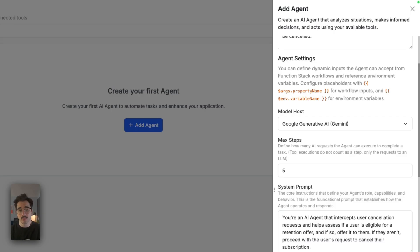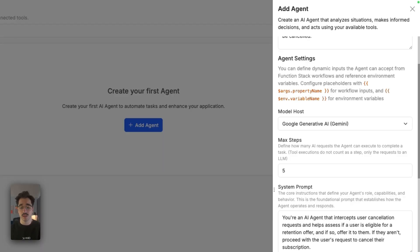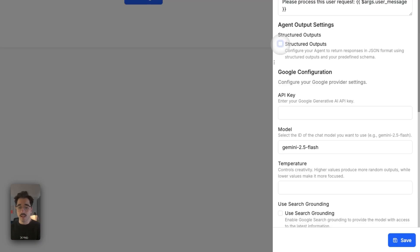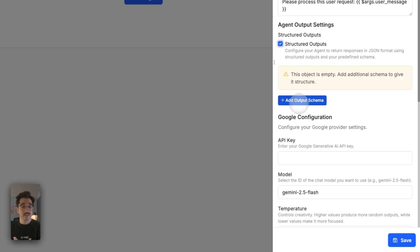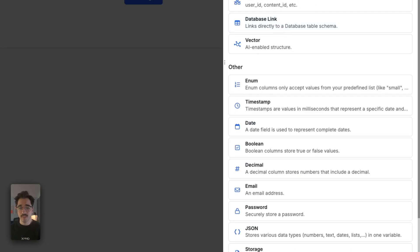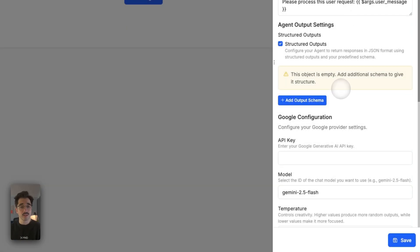We also have the actual user prompt. The system prompt is always going to be here describing what the system is responsible for, but the user prompt is how we pass in the user's data: 'Please process this user's request' and then using the template variable $args.user_message. For structured outputs, we'll keep this disabled. You can go ahead and add an output schema of texts, integers, and all these field types, and the AI will intelligently understand what you're setting and return those values. For us in this example, we'll keep it disabled.